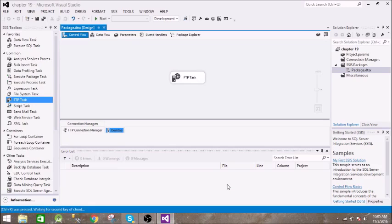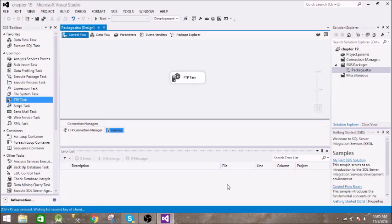Last video we have seen how to receive a file from FTP. So in this video we will see how to send a file from your local folder on your local system to FTP.